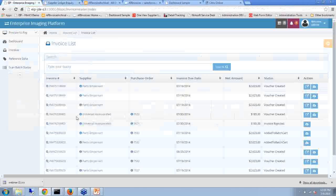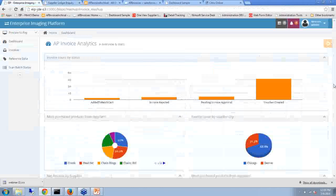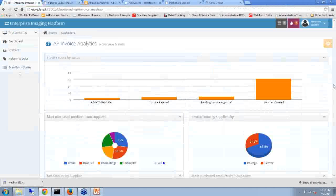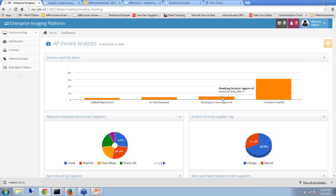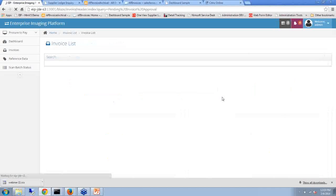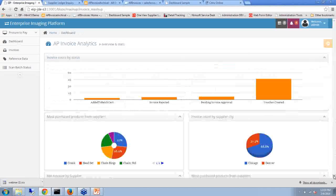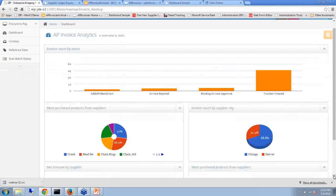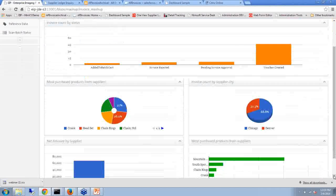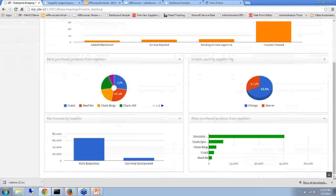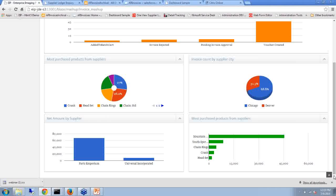Once the invoice is approved, it gets paid within JD Edwards. Management can see several reports to figure out how the channel is progressing — how many invoices are still pending approval, how many vouchers were created. These reports are drillable so you can go from the dashboard into the actual data, and we can create specific reports based on client requirements. It can also give you an overview of how many invoices we're getting from paper, email, or fax, who our main suppliers are, and what we're purchasing the most — giving you that kind of information at your fingertips.